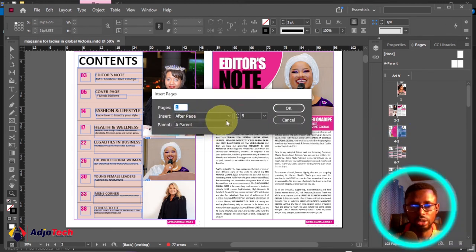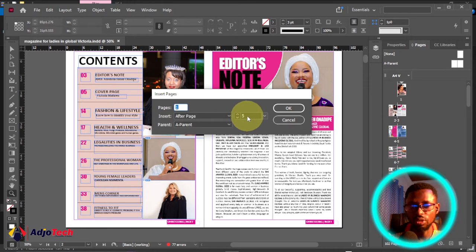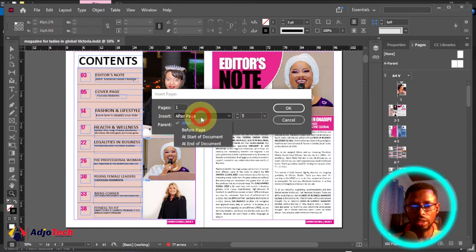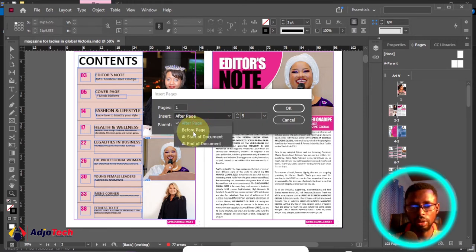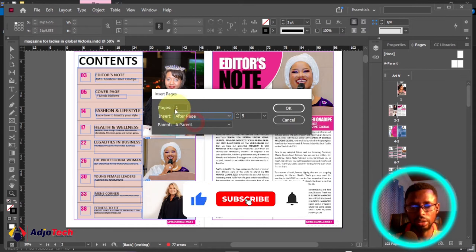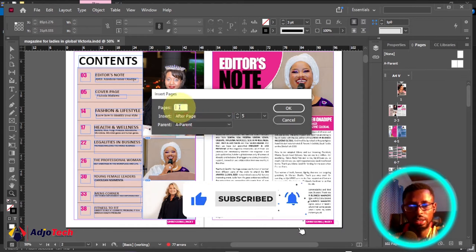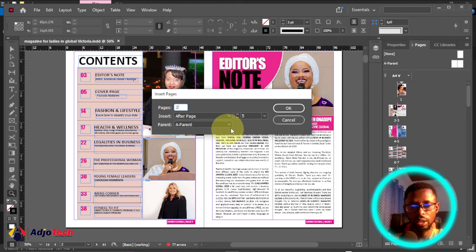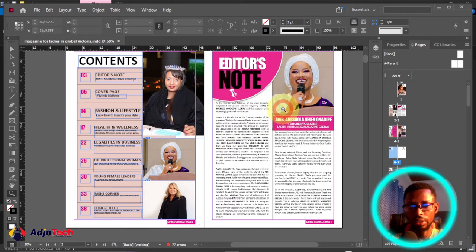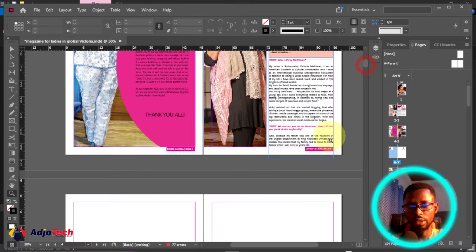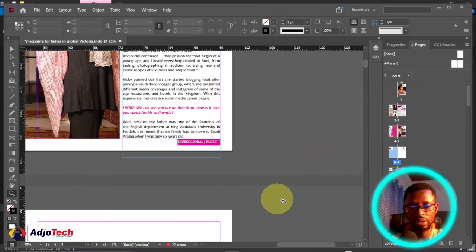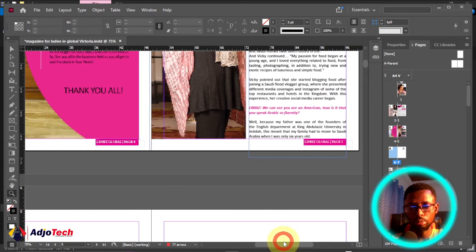A pop-up appears where you indicate the number of pages you want to add. You can add pages before or after a specific page — so to add after page five, select 'After' and enter the number of pages, let's say two. Click OK and this is going to add two additional pages just after page five.